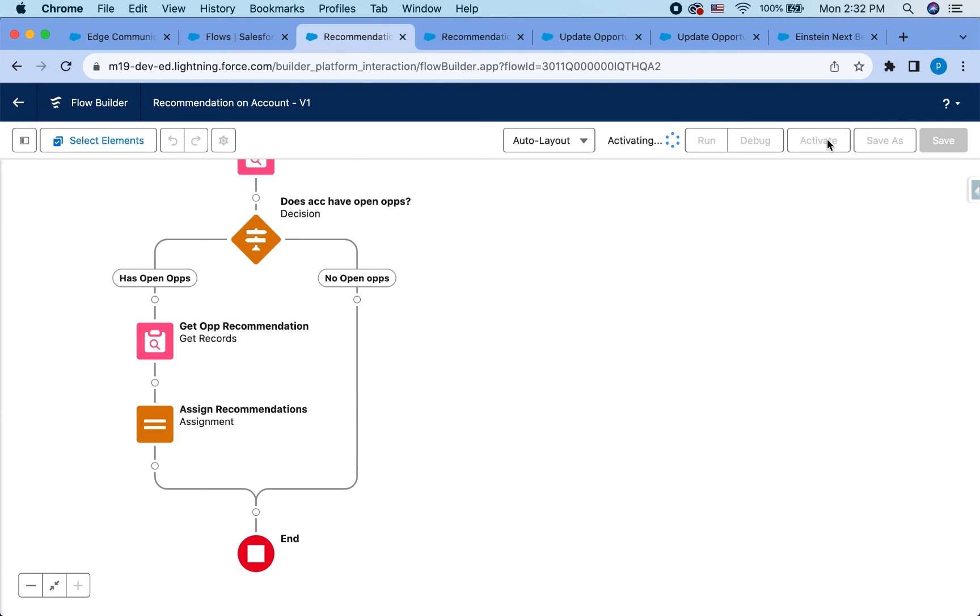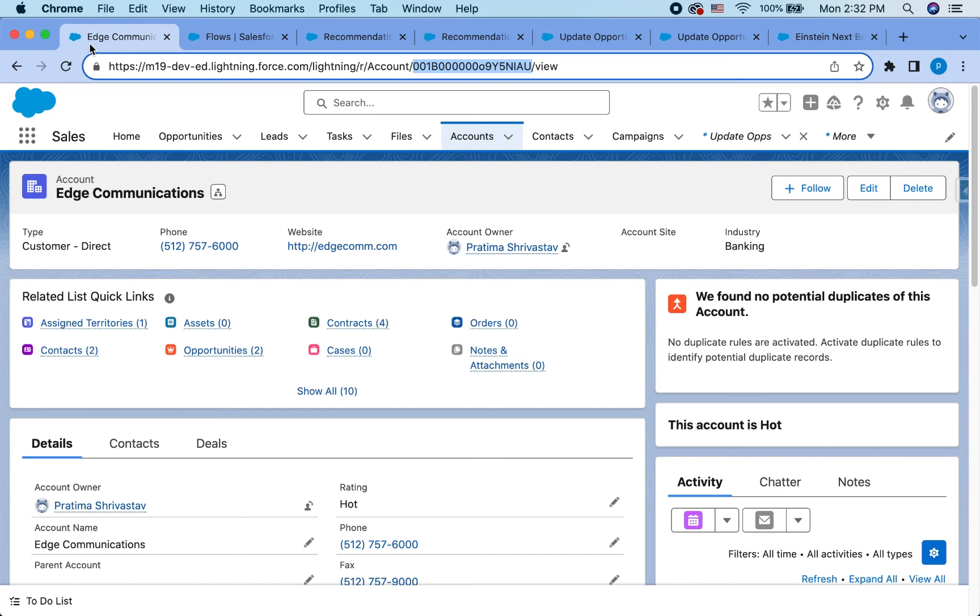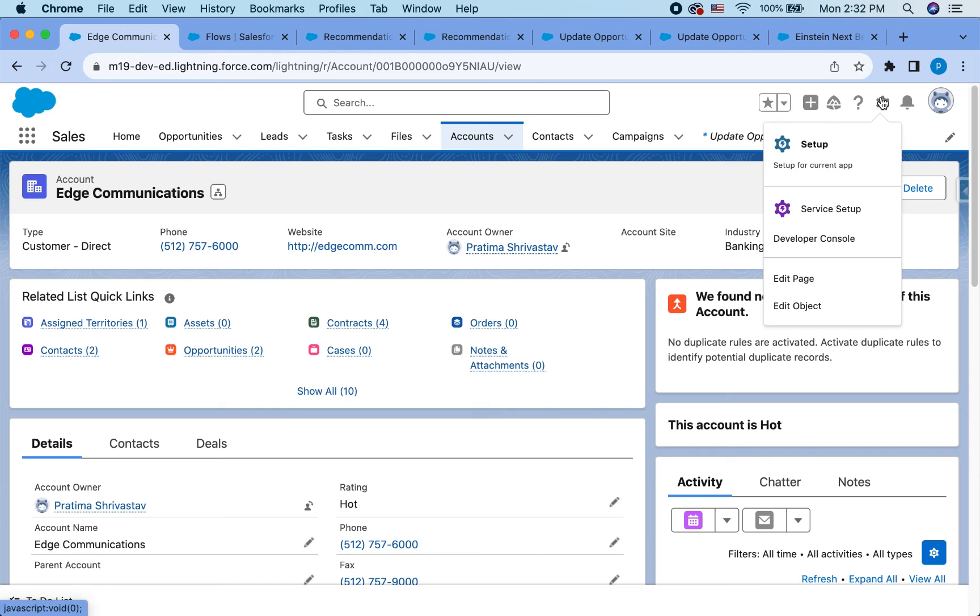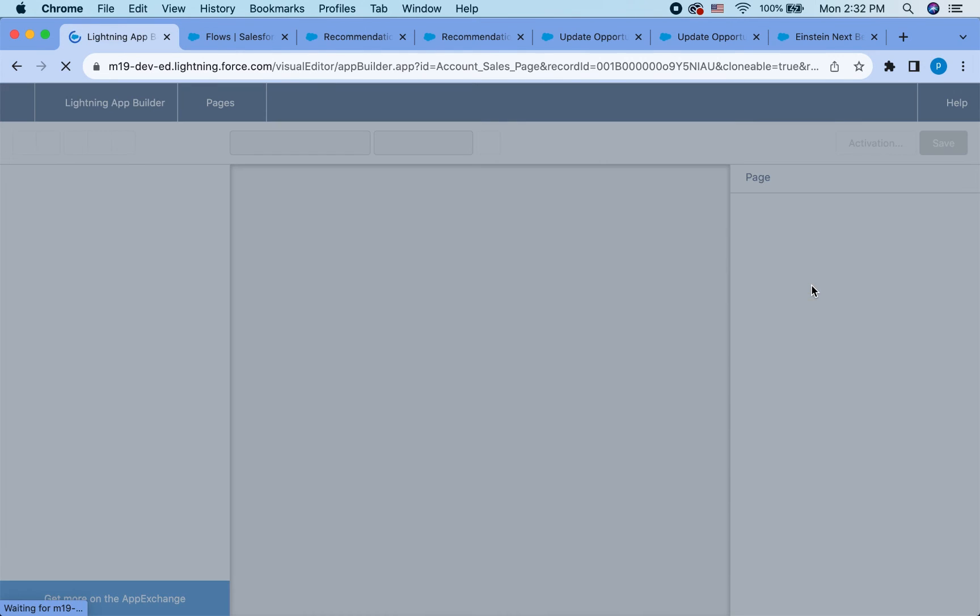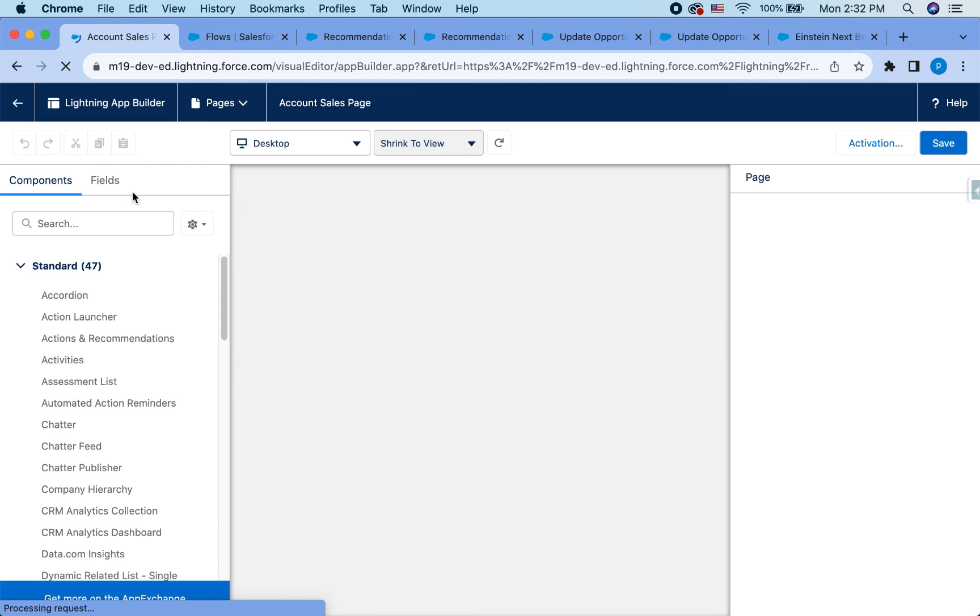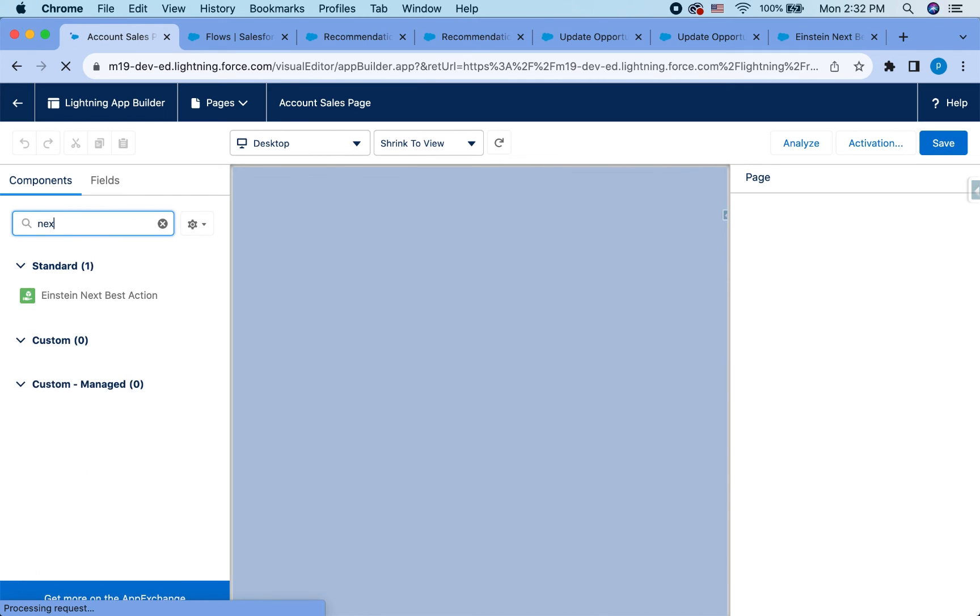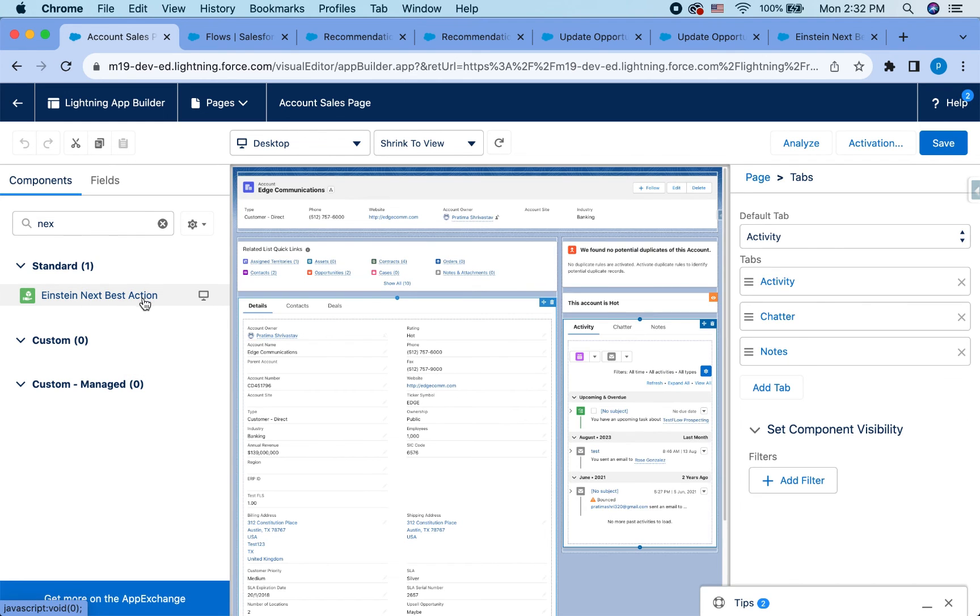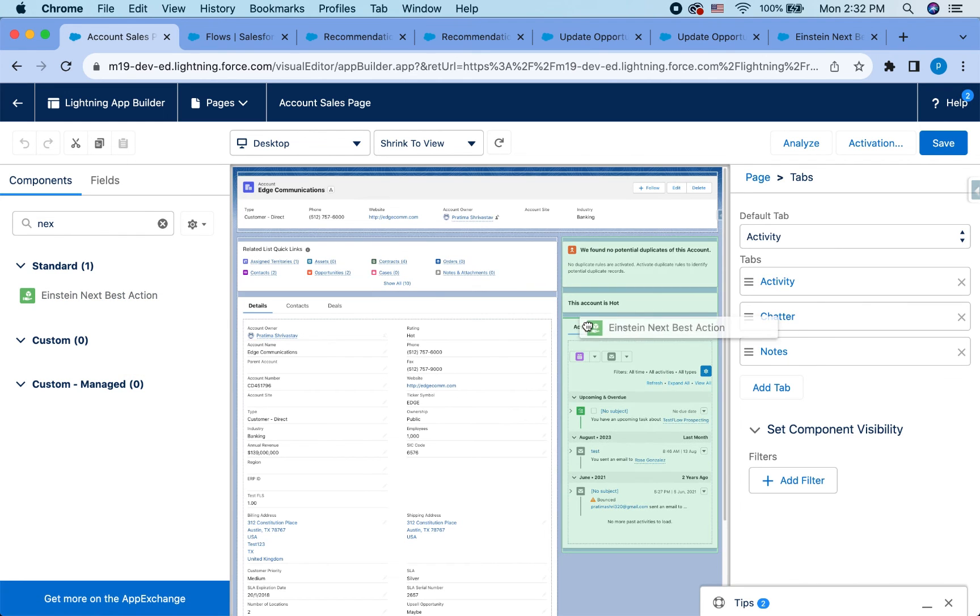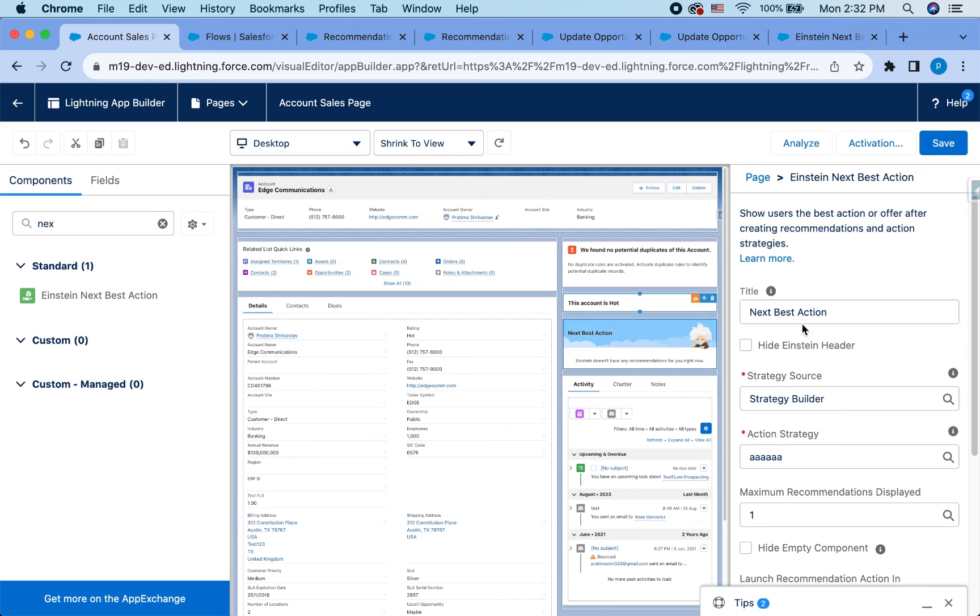Now I'm going to just activate it. And I promise this is the final step. So now let's go to the account page and then go to edit page. And what we're going to do is find the next best action component. That one drag and drop that right here.